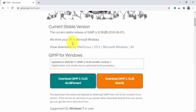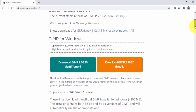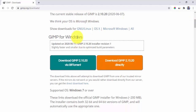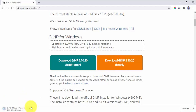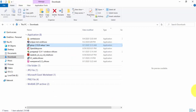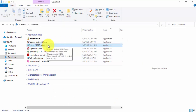The current stable version is 2.10.20. It has already detected that my OS is Microsoft Windows, so just click on the following link because it's GIMP for Windows. Click here to download GIMP. After clicking, the download will begin — you can see it on the left. Wait a few seconds. We have successfully downloaded the GIMP 2.10.20 setup.